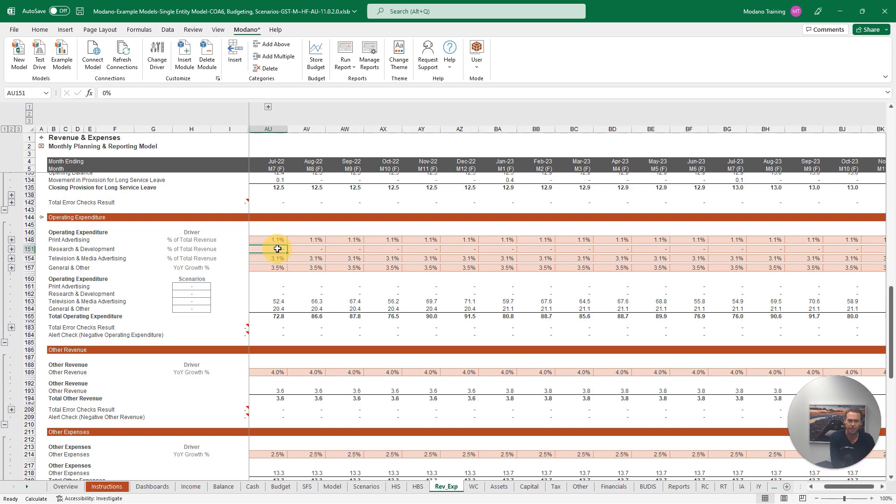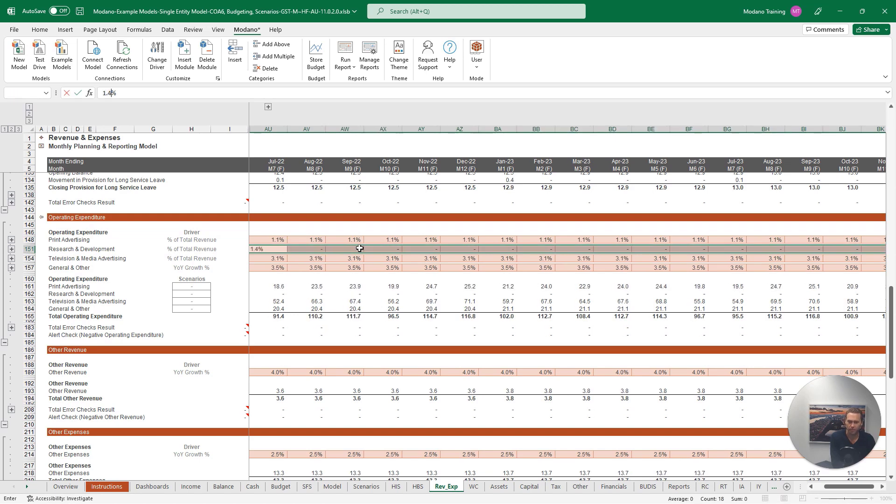And 1.4% for research and development, and we have our forecasts updated in our outputs down below as well.